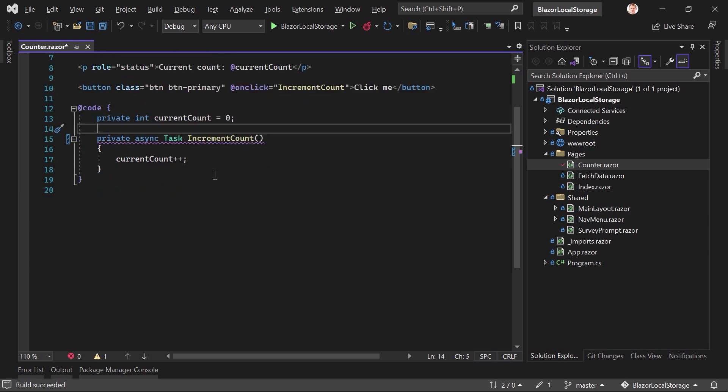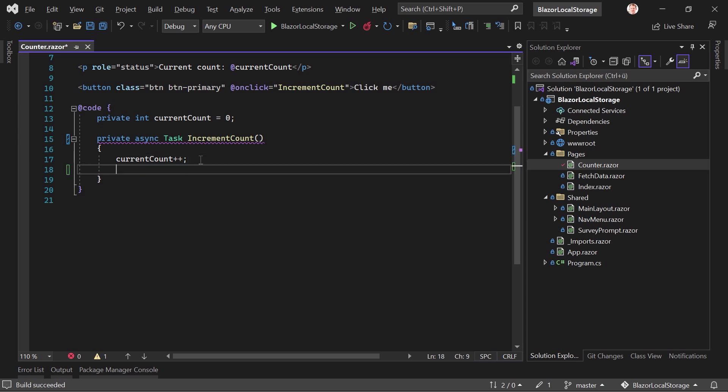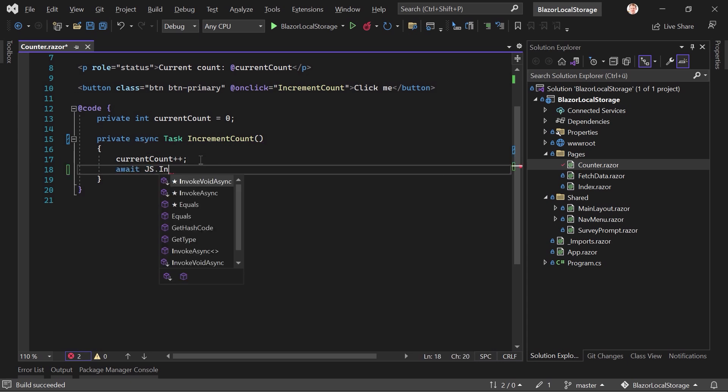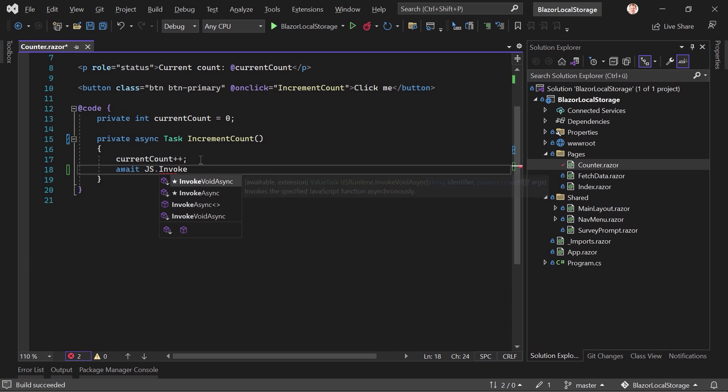That's now an async Task method, an asynchronous method returning a task. And now here we say await JS and then InvokeVoidAsync. And now you can enter any JavaScript method here you want.